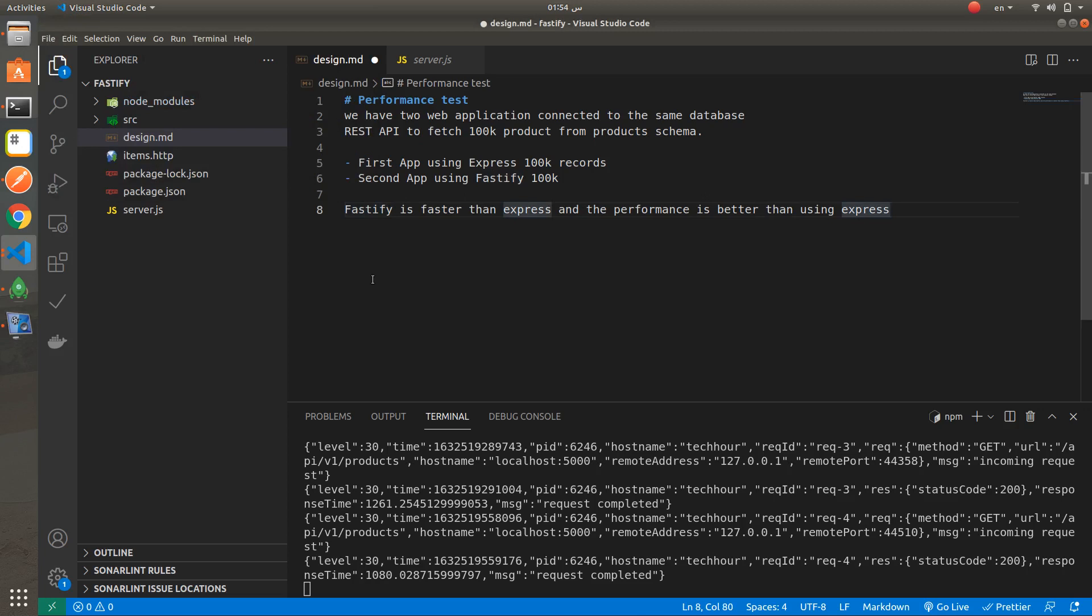In this video, I will explain the performance difference between Express and Fastify.